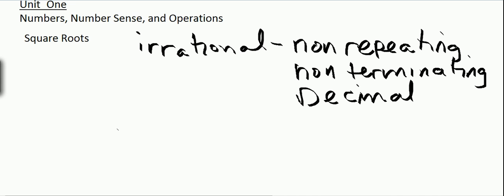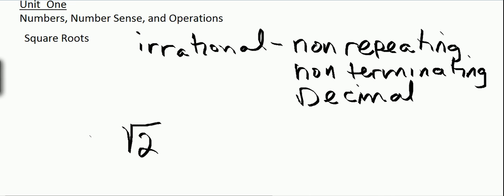For example, let's take a look at the square root of 2. We look at the radicand, which in this case is 2, and place it between two perfect squares that we know of.